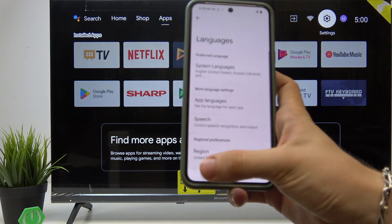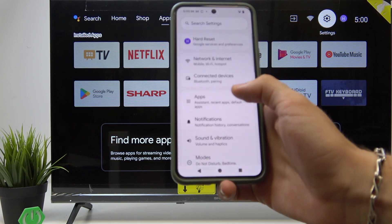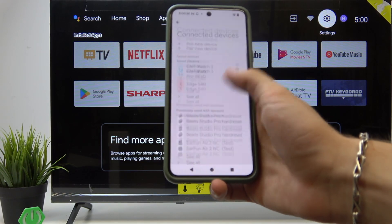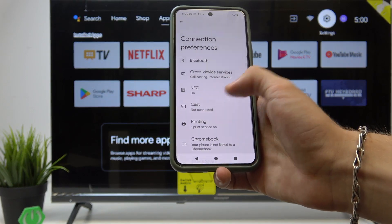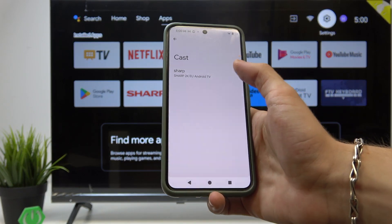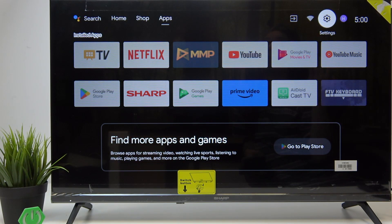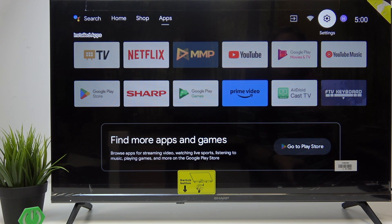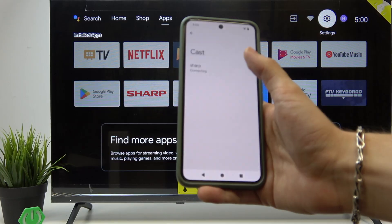In Settings, go to Connected Devices, then Connection Preferences, and then Cast. As I said, on different devices it may have a different name and may be in a different place in Settings.